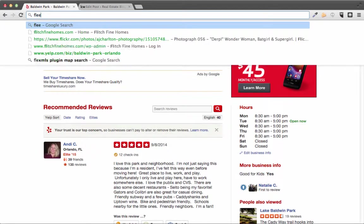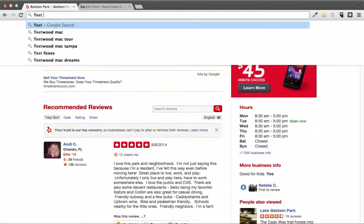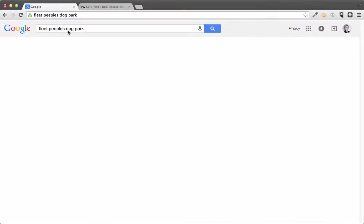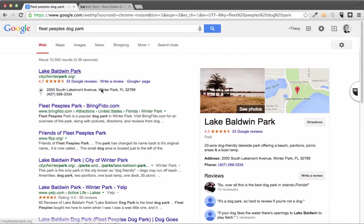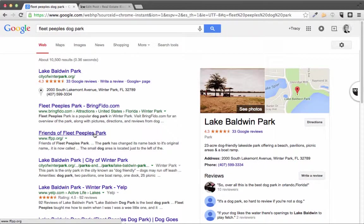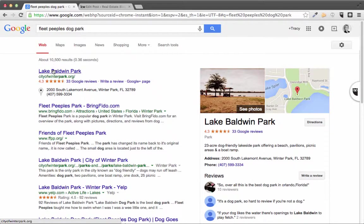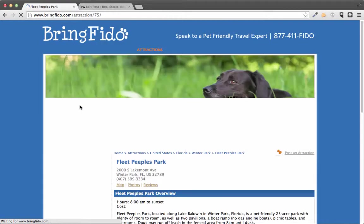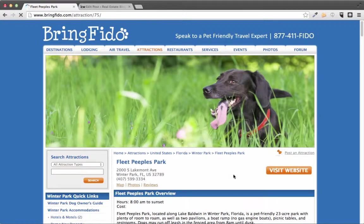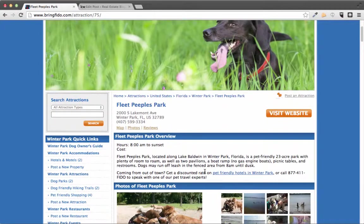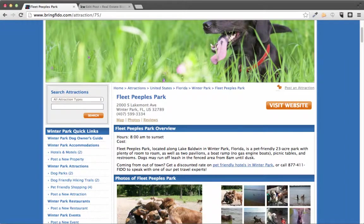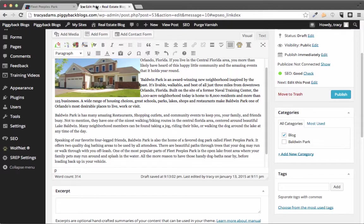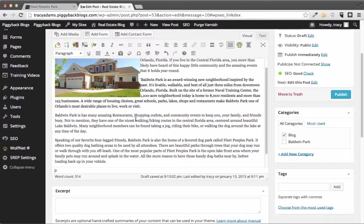So now we should add in a link to an outbound source so that they are then aware of our blog post as well. So I included a little snippet about a dog park that is located inside of Baldwin Park and I'm gonna link to this website that reviews that dog park.